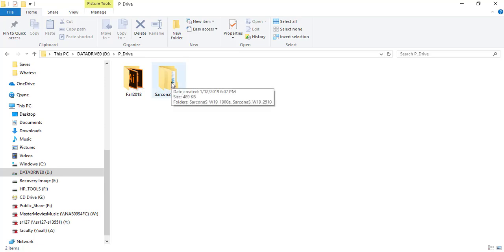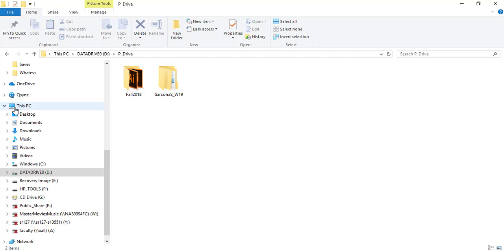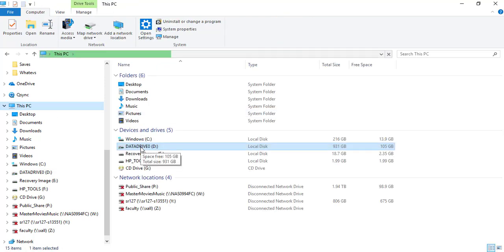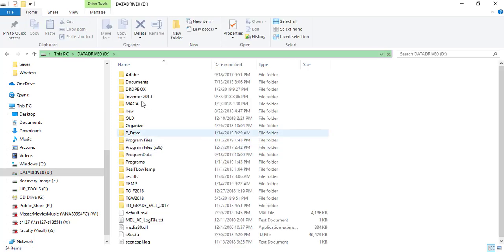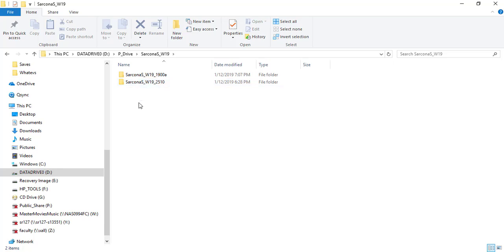I want you to create a folder structure for all of your stuff. Make a folder on the P drive and call it your last name underscore W19. Go to This PC and you should see the P drive. Then make that folder structure of your last name underscore W19.